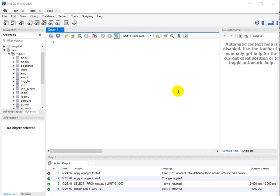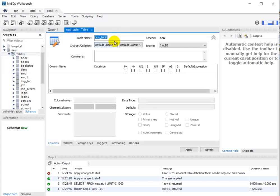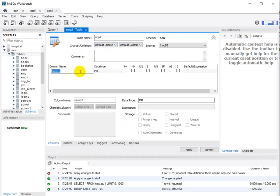Hello everyone. Today we are going to see how we can use auto increment in a MySQL table and how we can pass data through a JDBC application into the table. First of all, I am using MySQL Workbench. We will create a table named 'employee2' and add a column 'employee ID'. We are going to see how auto increment works — we don't need to pass the employee ID in our JDBC application.